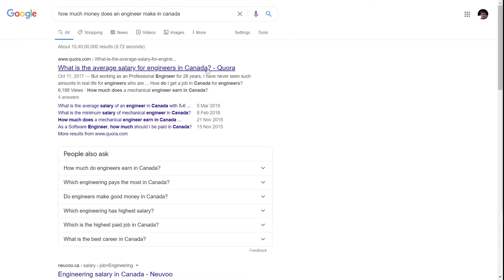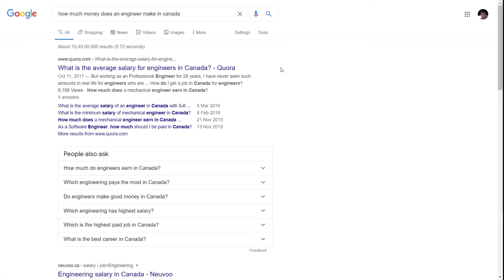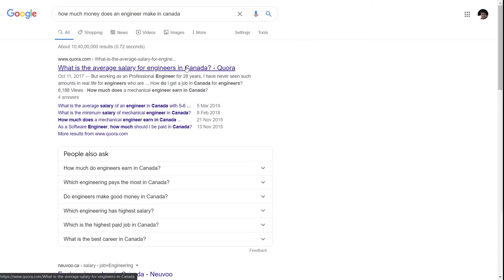Apart from the regular result or the link that you see in search results, Google has also pulled up many other results from the same website just below it. As a result, Quora is dominating these search results with a large chunk of the real estate and also more potential for gathering clicks from the user, because it is presenting users with multiple options to get a click.